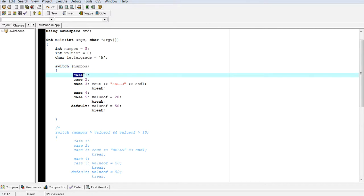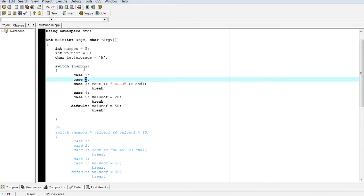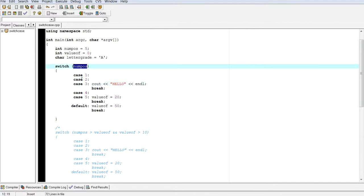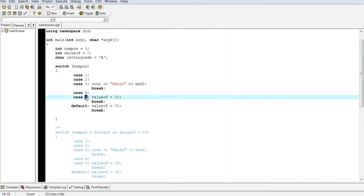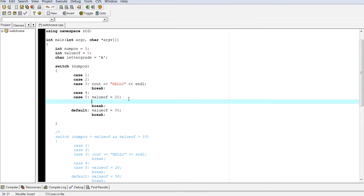Is case 1 equal to case 5? No. So it's going to skip. Is case 2 equal to case 5? No. Is case 3 equal to case 5? No. Case 4 equal to case 5? No. And then is case 5 equal to case 5? And since it is, then it will actually evaluate this statement, and then I'll just put another change to value to 20.